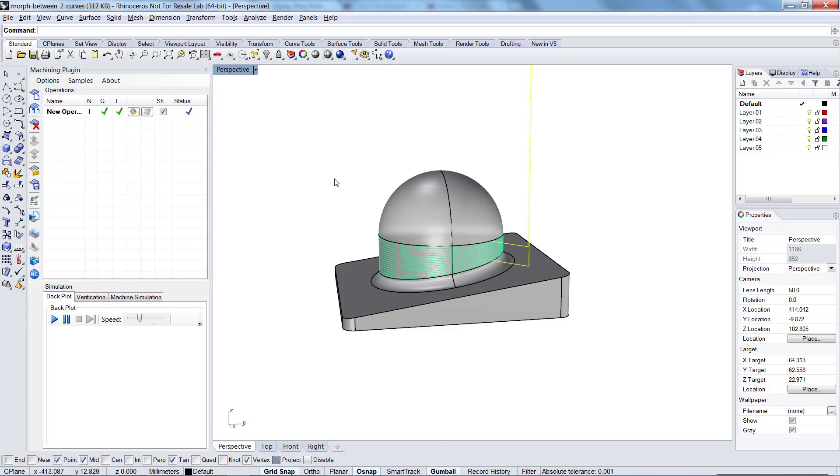Okay, now we have a toolpath morphed between two curves. We have a continuous motion.